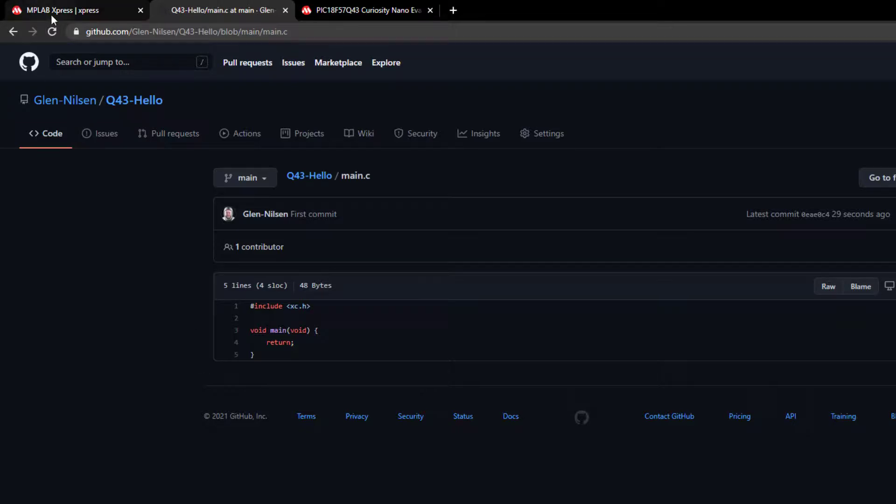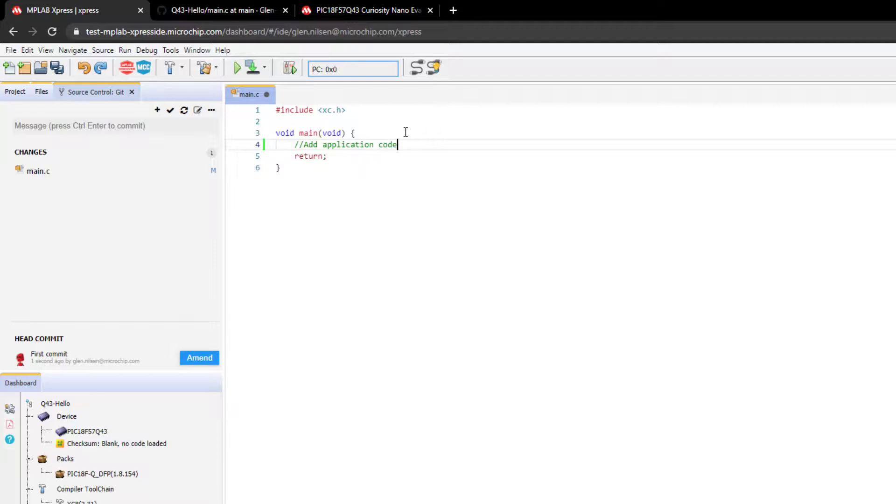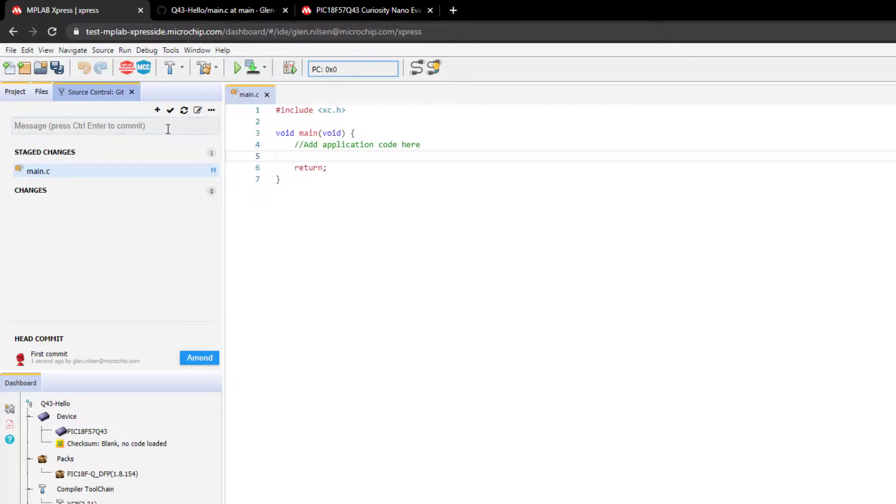Now let's go and make some changes. We'll just add a comment to show the workflow. We stage just the changes of that file and then add a commit comment.